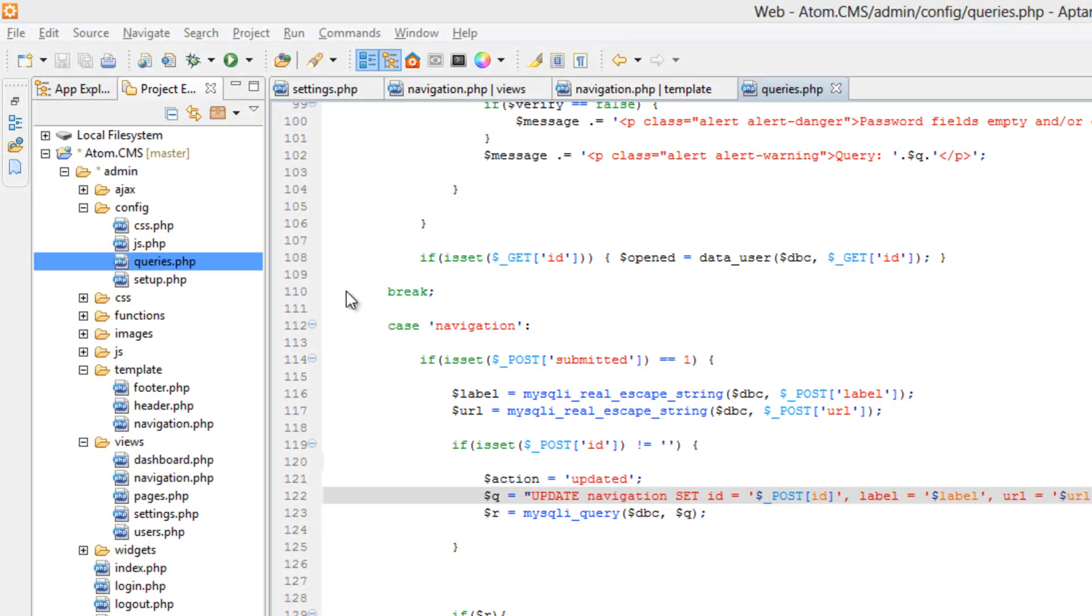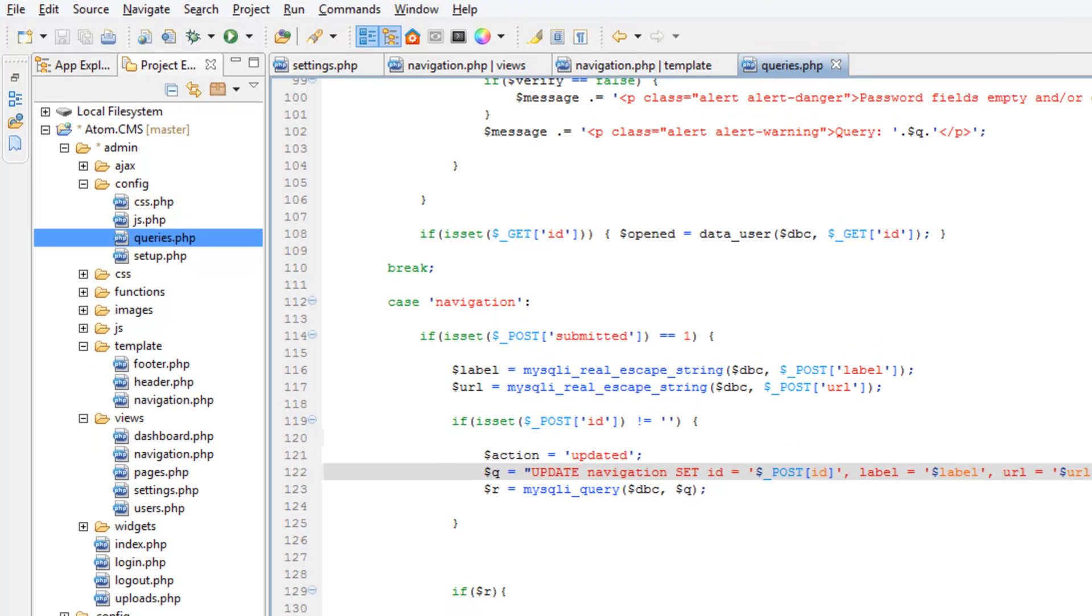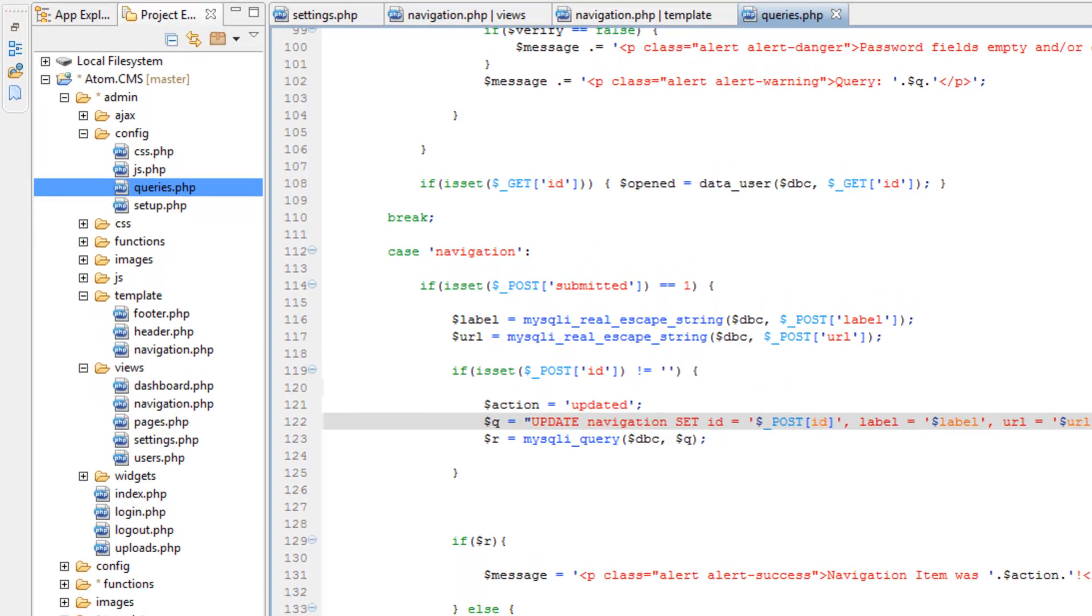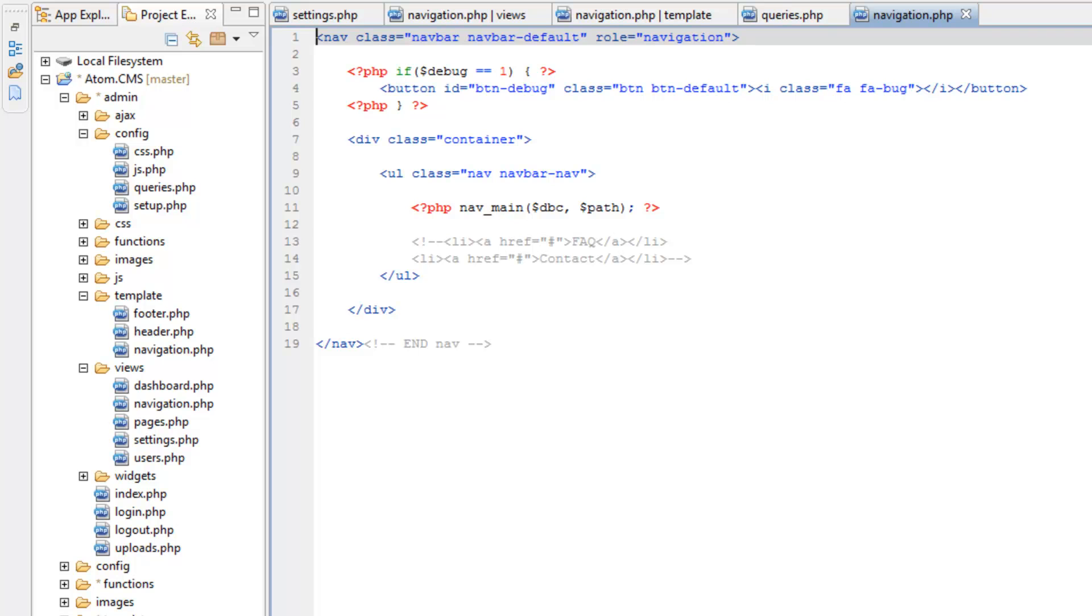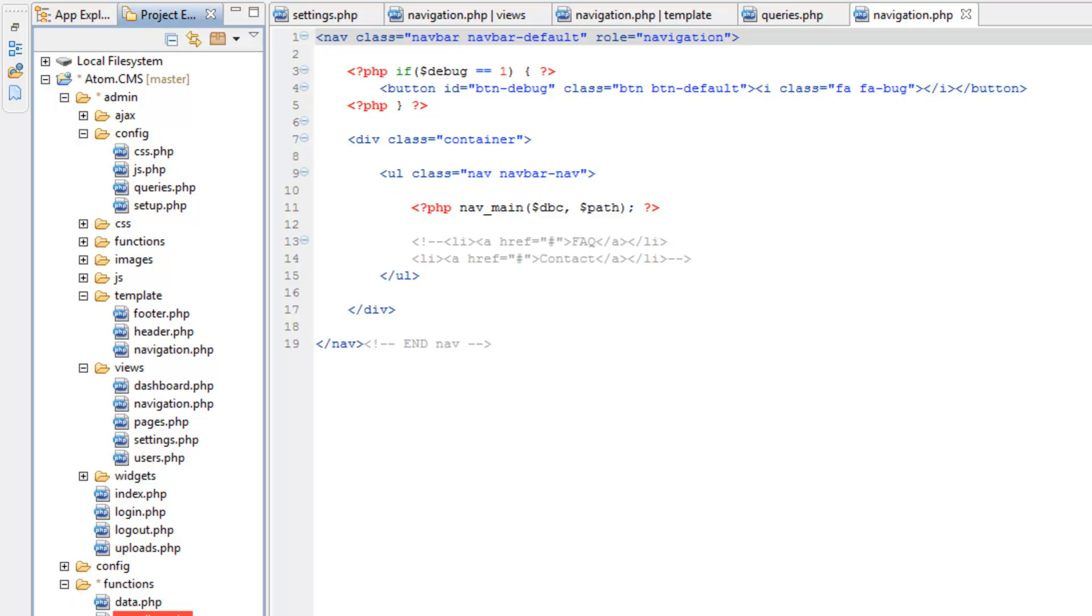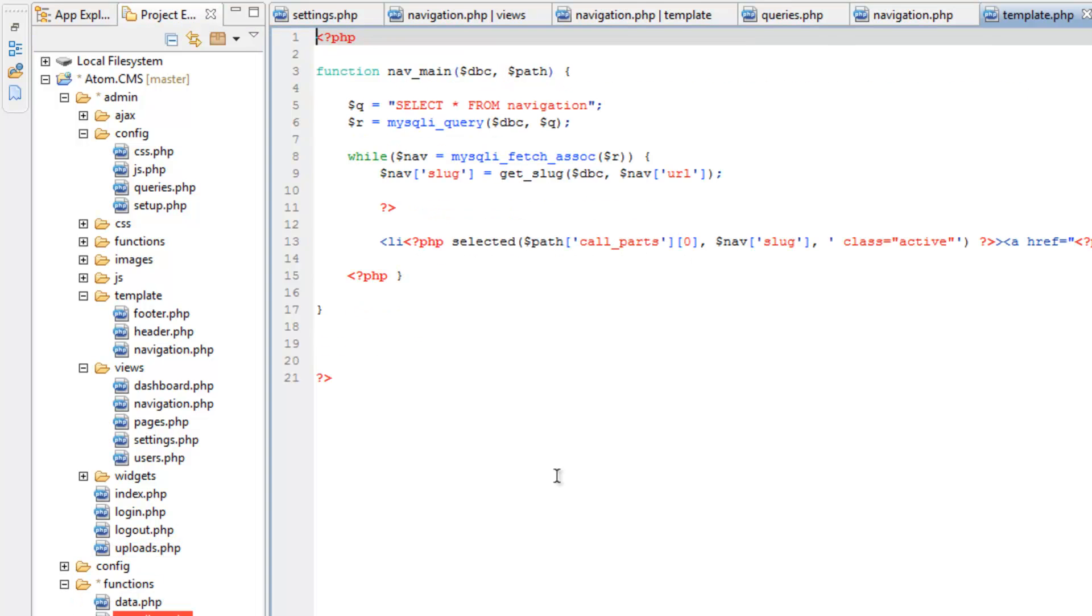Hop back over to Aptana and I want to fix that query for the navigation. So open up template, open up navigation.php. Remember we're doing this in the front end. I'm sorry, it's not navigation.php, it's in the functions template.php.